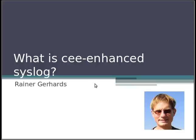Hello and welcome. I would like to explain what the new beast called CE-enhanced Syslog is. My name is Rainer Gerrits. I'm the main author of rsyslog and also a member of the CEE board and the related Lumberjack project initiated by Red Hat.